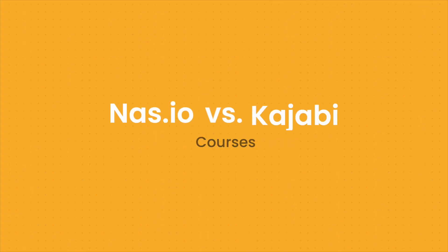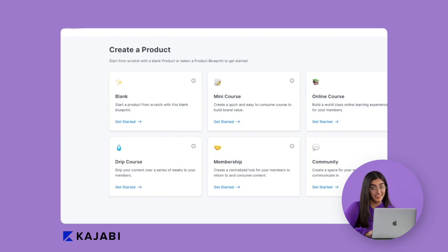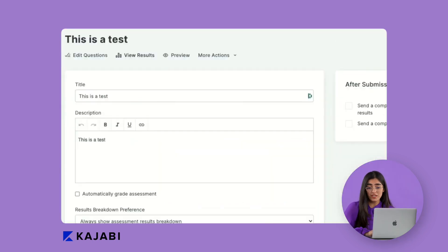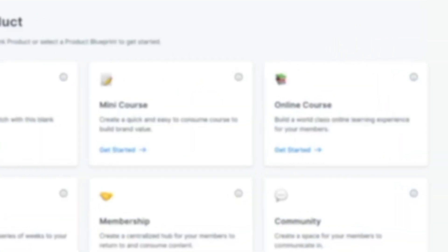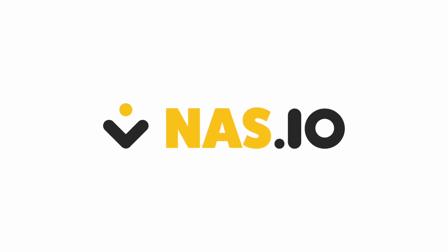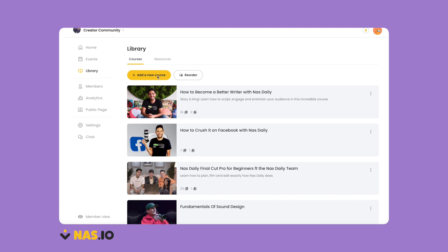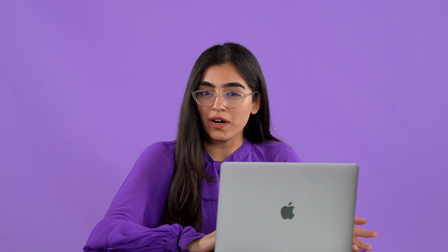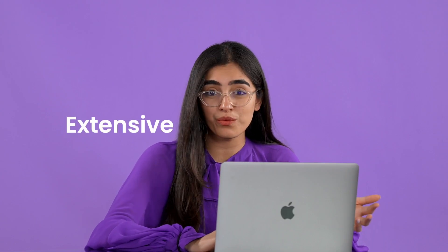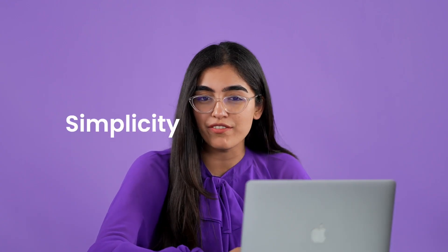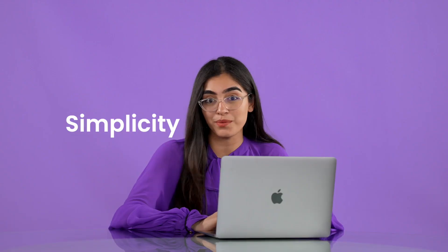Now let's take a look at courses. Kajabi, in keeping with its focus on being a course builder, is dedicated to hosting courses. They have extensive course building tools — you can set up assessments, quizzes, and you can even choose from various plans right from mini courses to signature programs. They have it all. Nas.io's course builder is very simple — you just upload your course, you name it and you're done. You can also monetize it and it gets sent automatically to your community. So if you want something extensive with a lot of course building tools then that's Kajabi; if you want simplicity and have a course ready to upload, that's Nas.io.